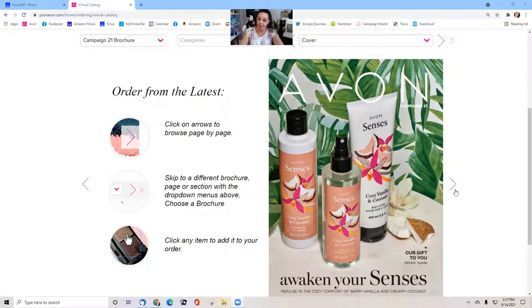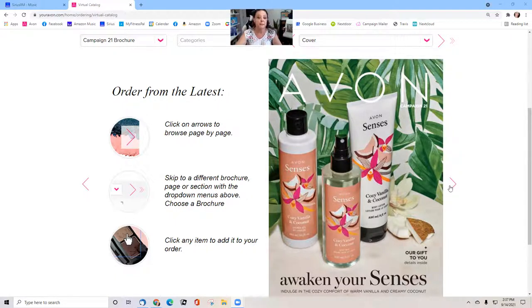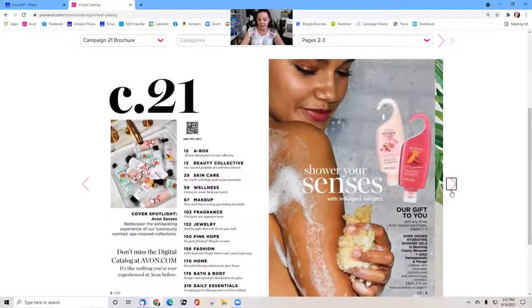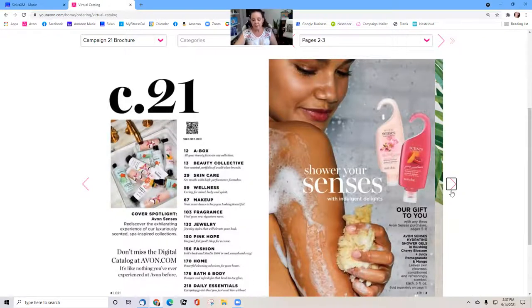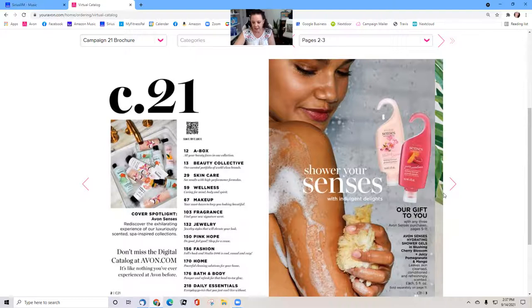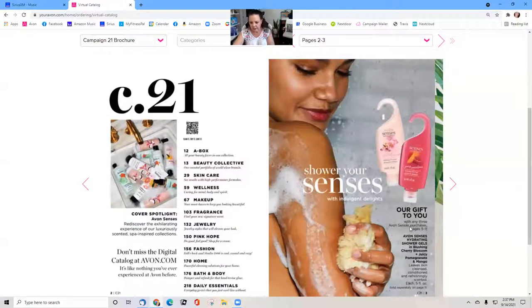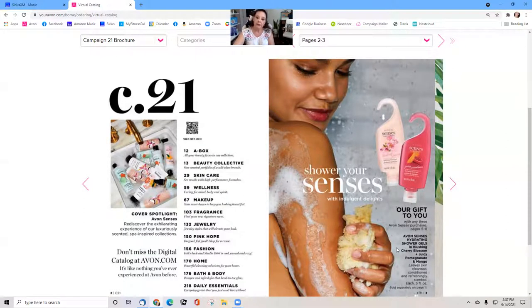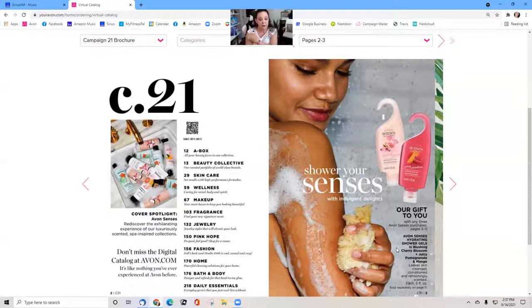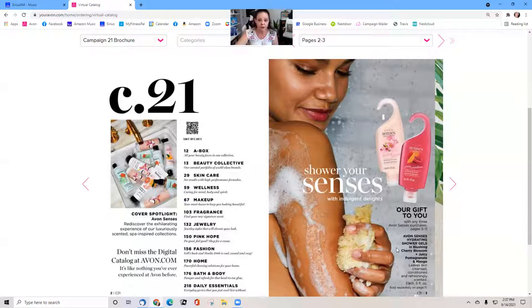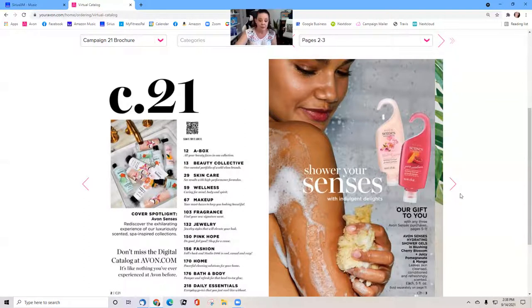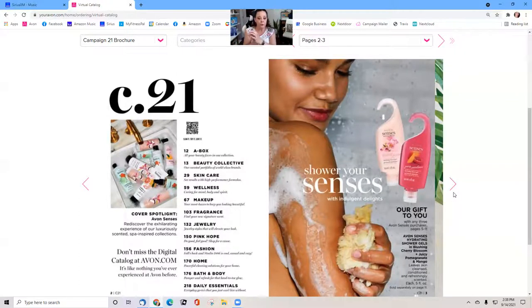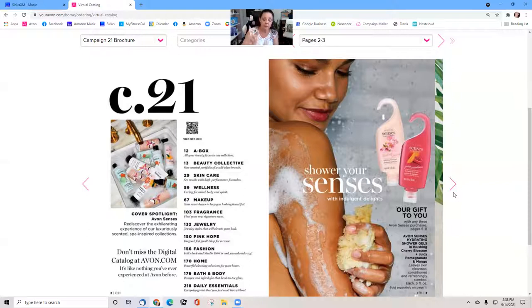These are larger than the Avon Senses that we used to have. The little shower gels with hooks, they're much better quality. I know they cost more but they're much better quality. I love these, they make great gift baskets. Think Christmas time, boutiques. Your customers are going to get our gift to you with any three Avon Senses purchases, pages five to eleven. When they purchase a three-piece set or one lotion from each set, it doesn't matter, as long as they order three, they're going to get two free shower gels in your order. It's automatic.